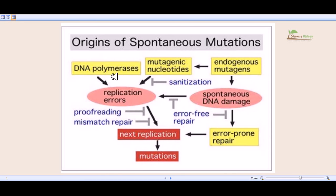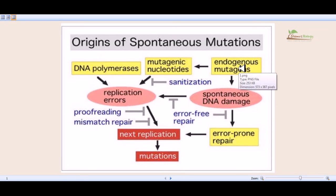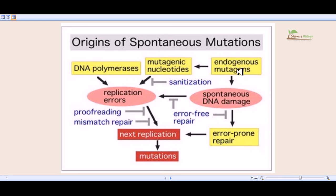Sometimes endogenous mutagens are present — endogenous mutagens meaning metabolic damages. These things can cause mutagenic nucleotides, and as a result of the addition of these mutagenic nucleotides, replication errors may occur. Endogenous mutagens may also include chemical mutagens, and physical damages can also lead to endogenous mutagens that spontaneously create damages in the DNA.